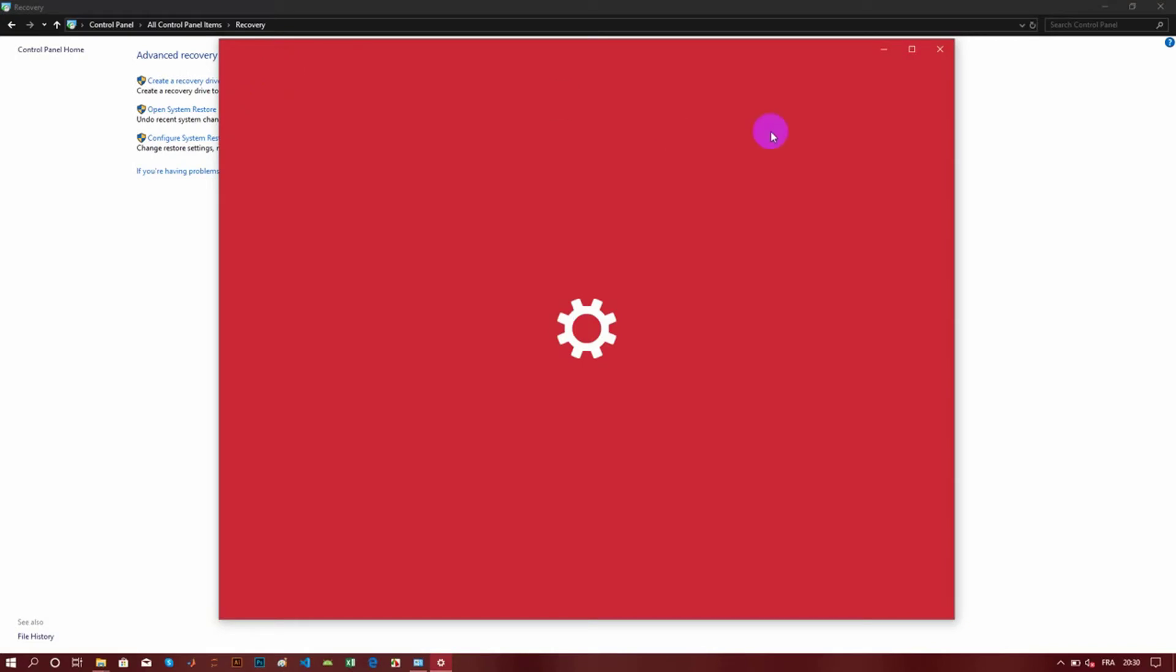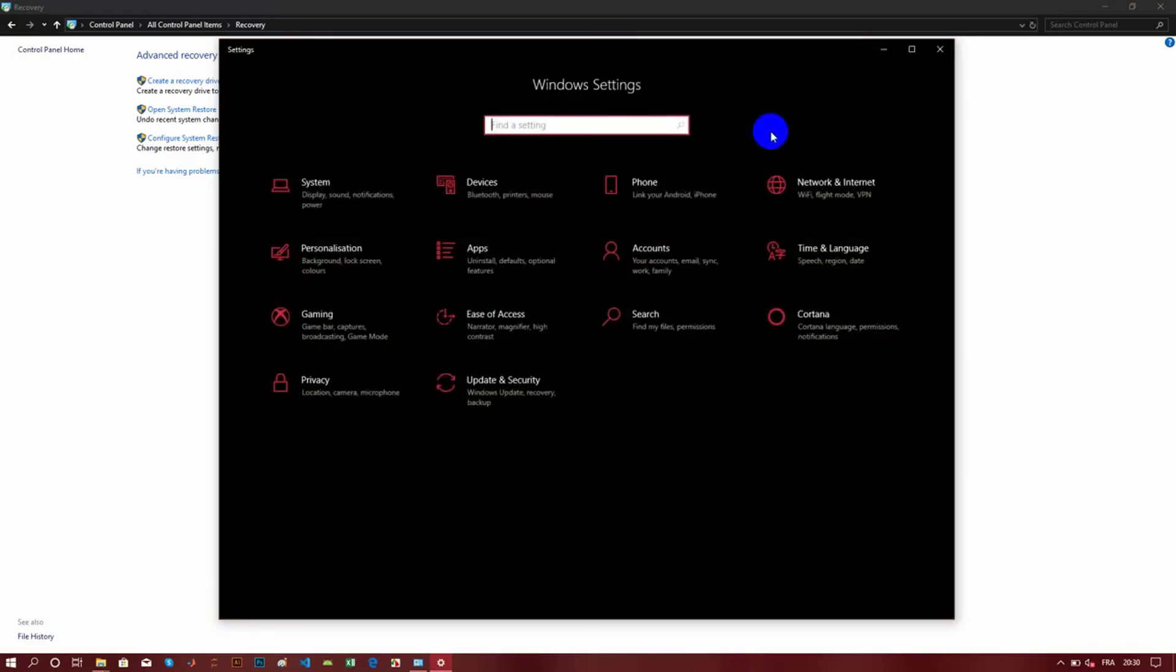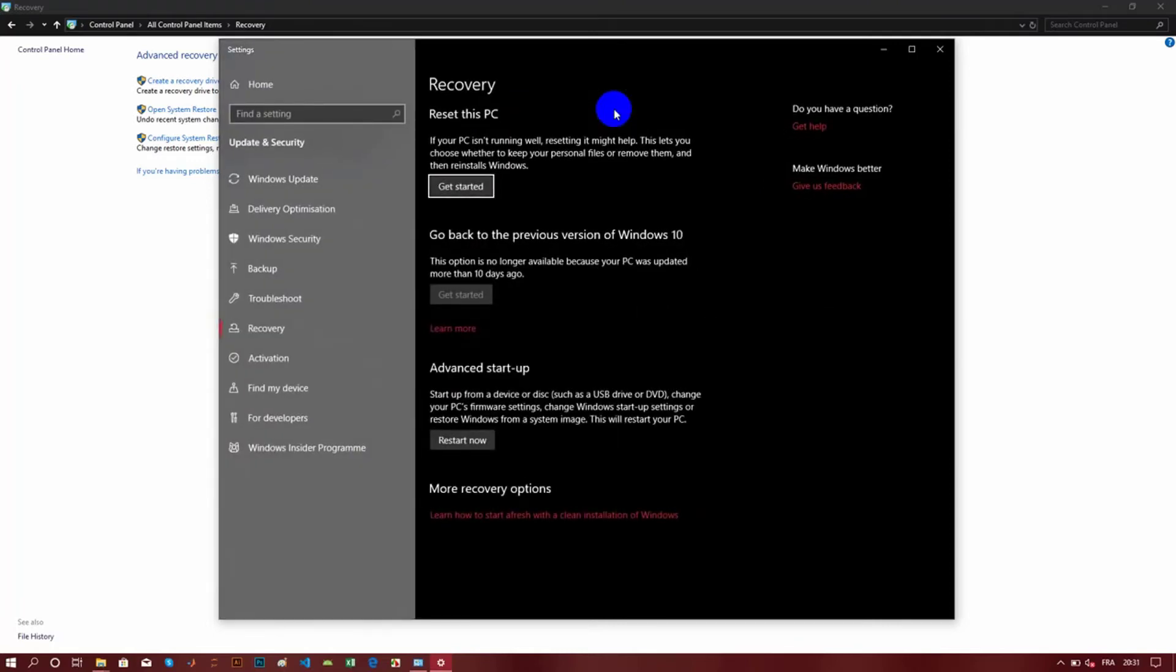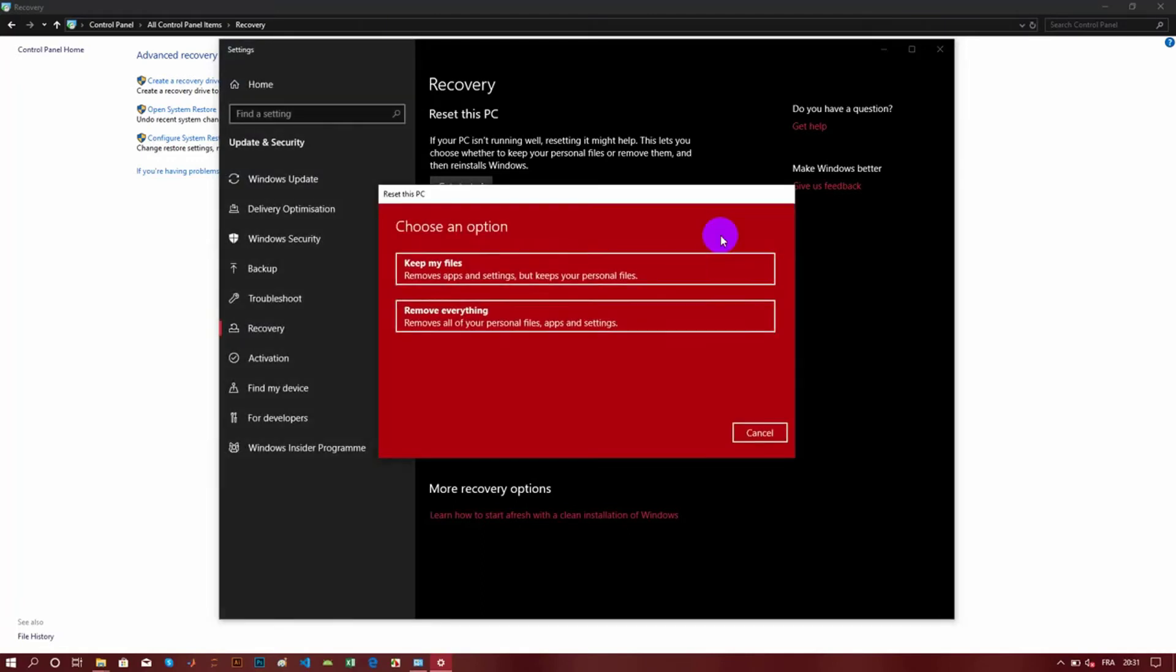So I see this screen with choices: 'Keep my files' or 'Remove everything.' But you're going to see if you click on 'Keep my files'...